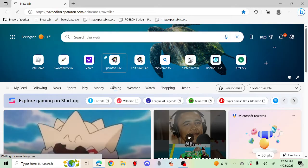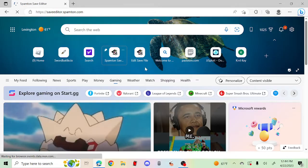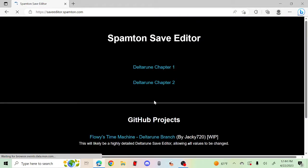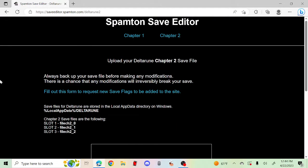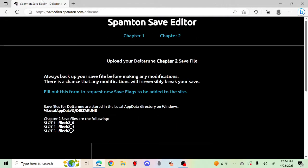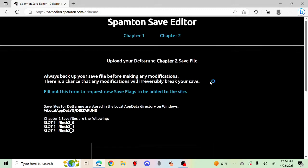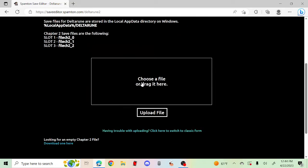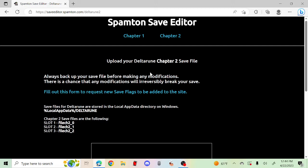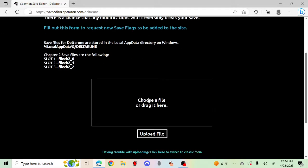Okay guys, I'm going to show you how to use the Spamton Save Editor. I'm going to use Chapter 2. What you want to do is press whatever chapter you're going to edit, then click Upload File.